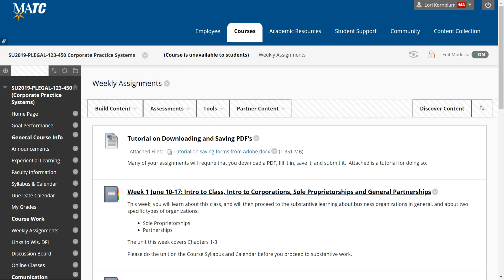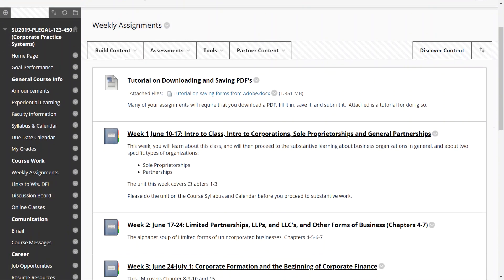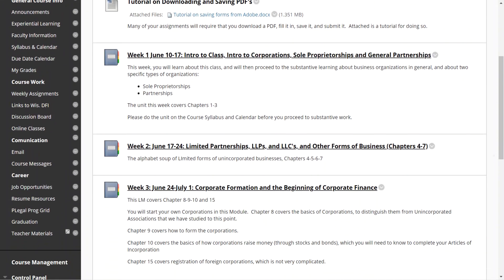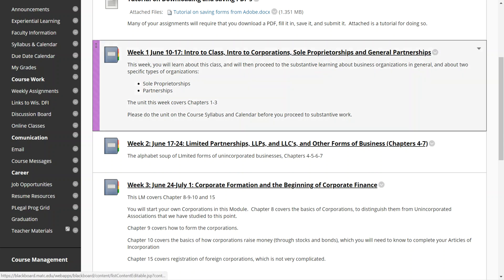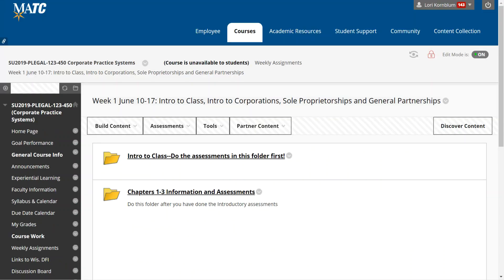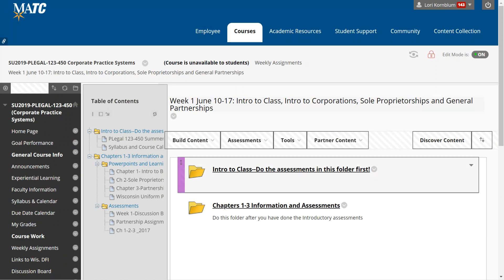I have a tutorial on downloading and saving PDFs because that becomes important in the class. Every week is set up as weeks one through seven. There are dates associated with the weeks, and you'll see this week is Intro to Class. So if you click on that, that will take you to your Introduction to Class and your chapters one through three.